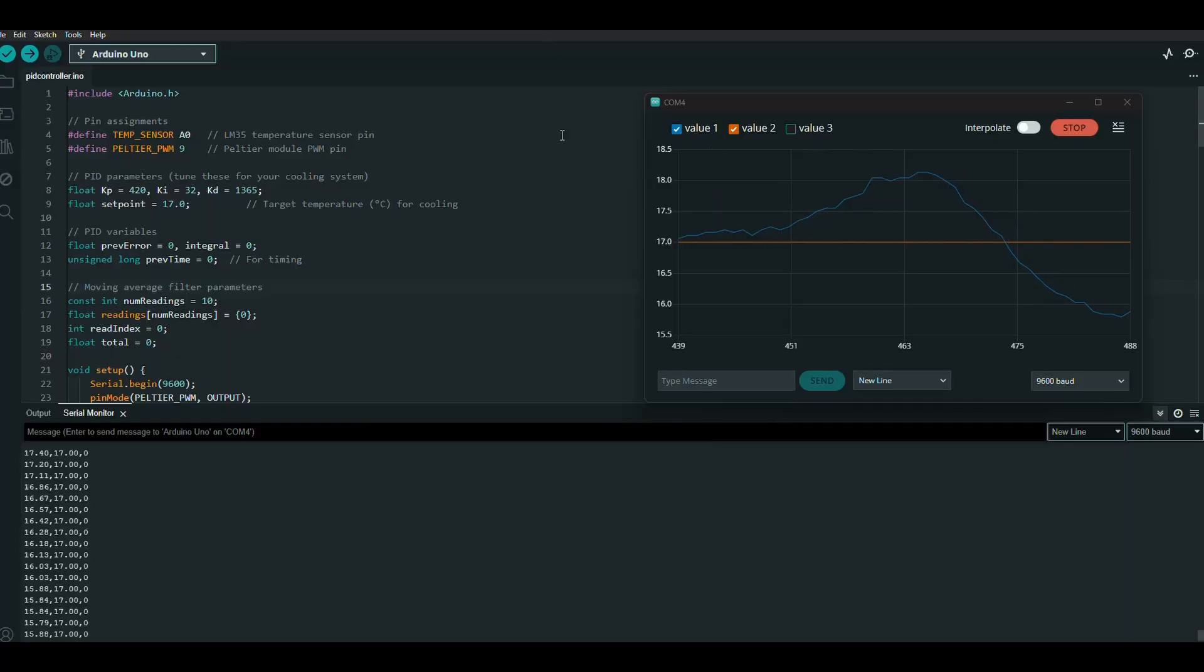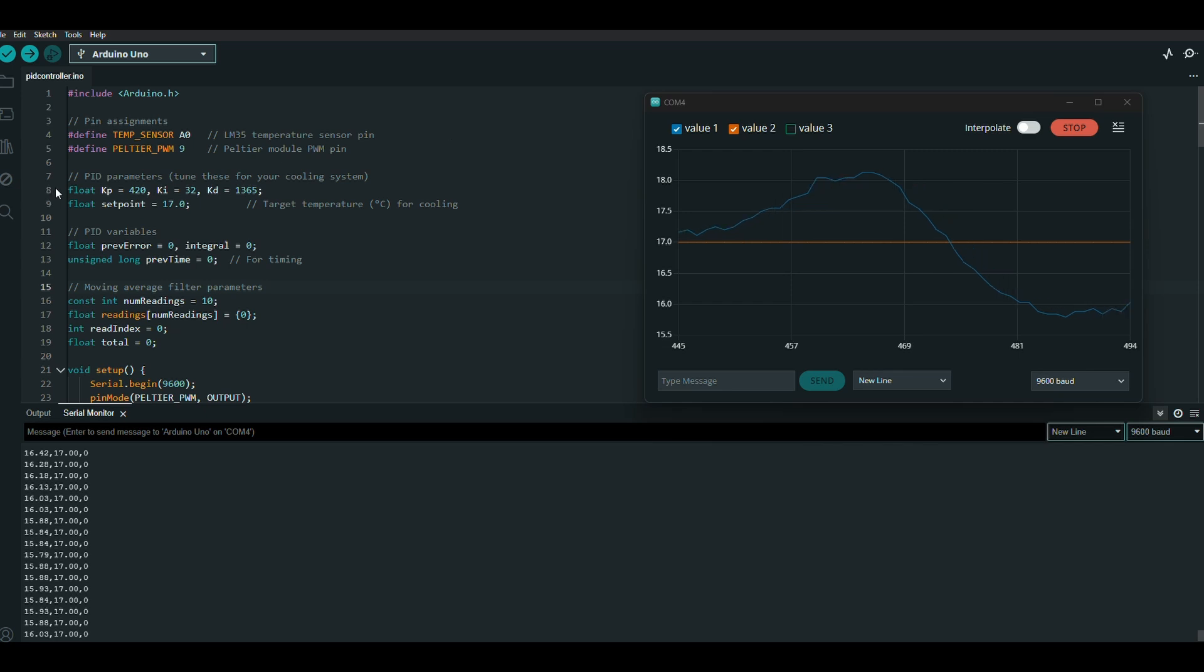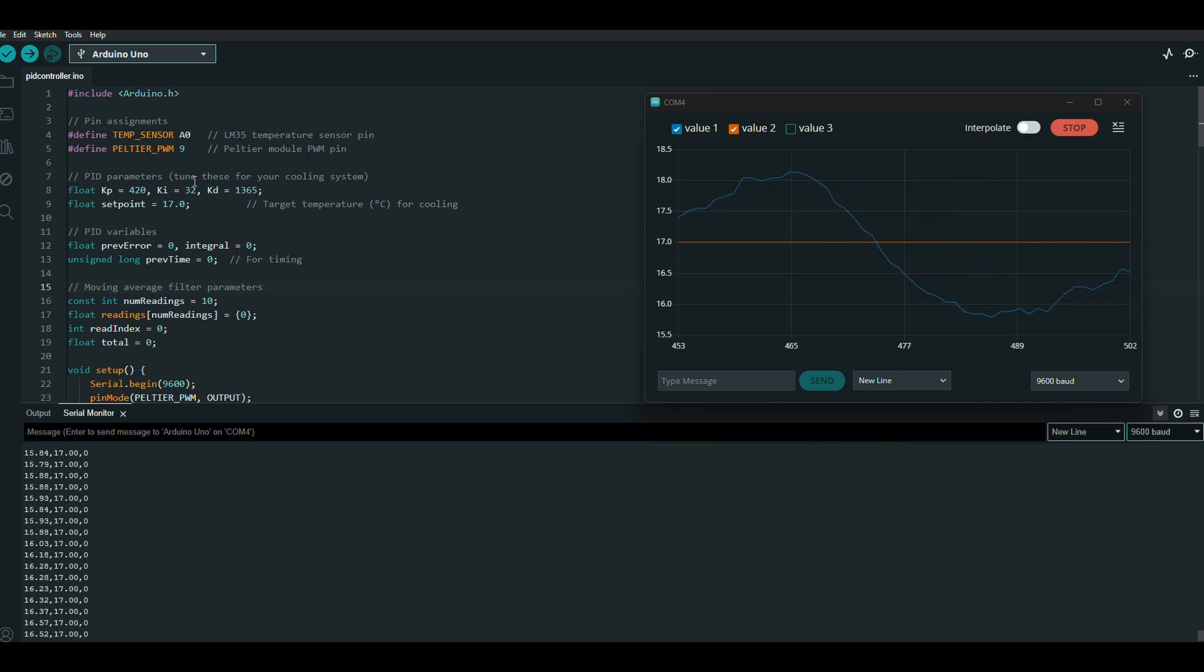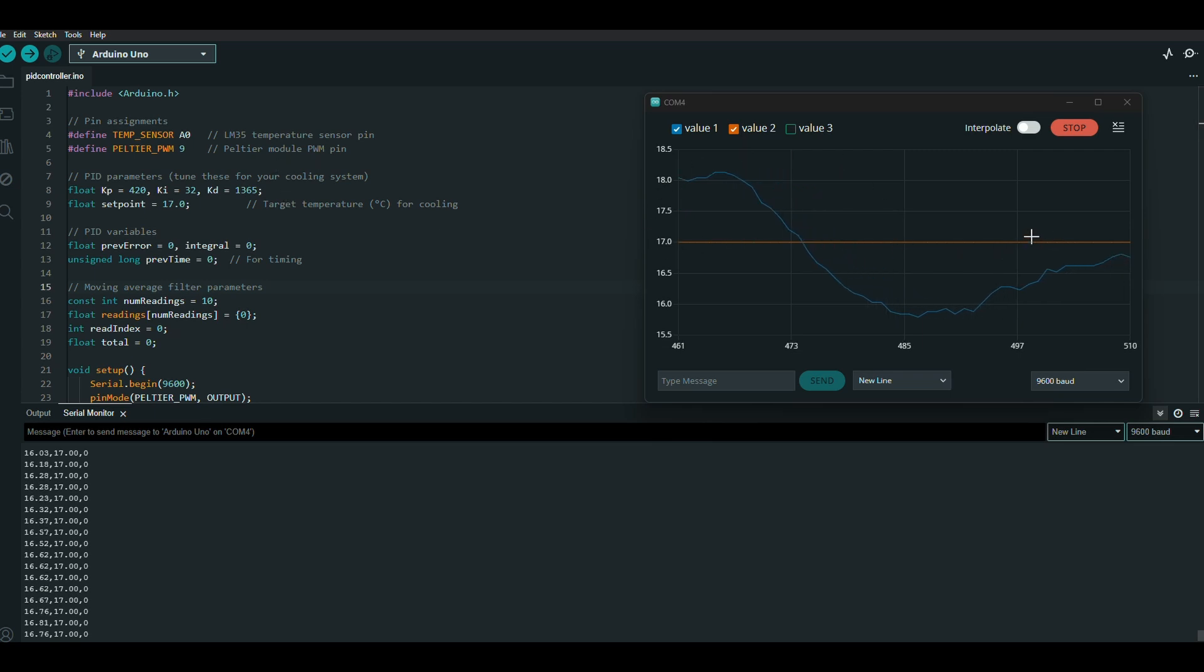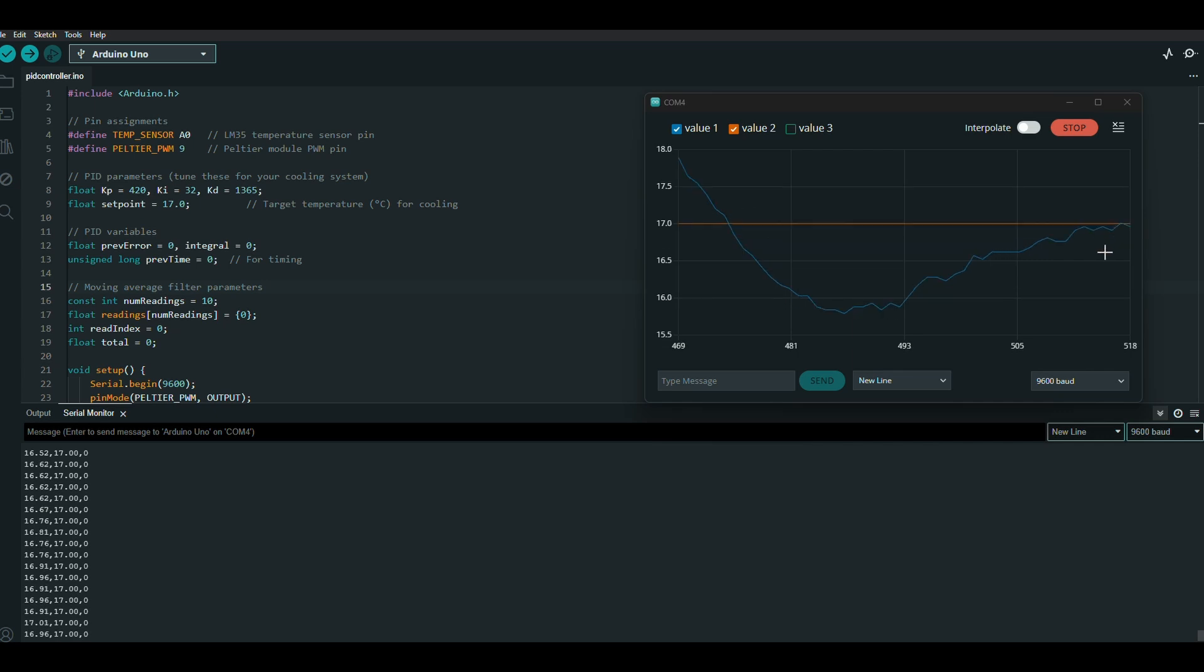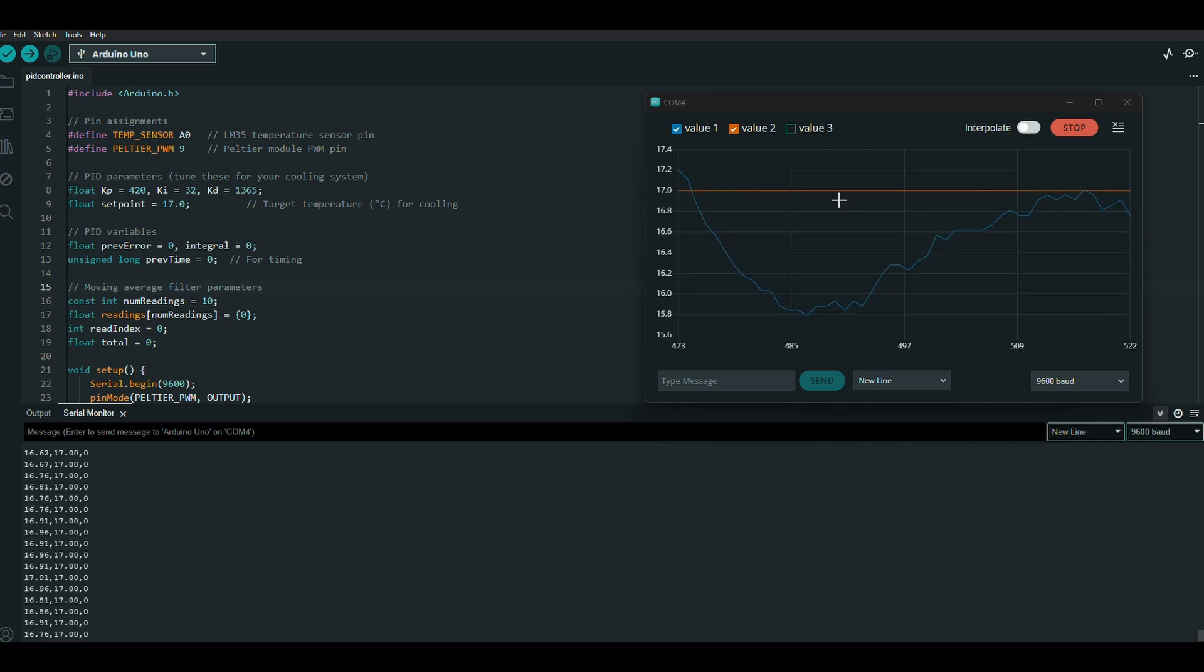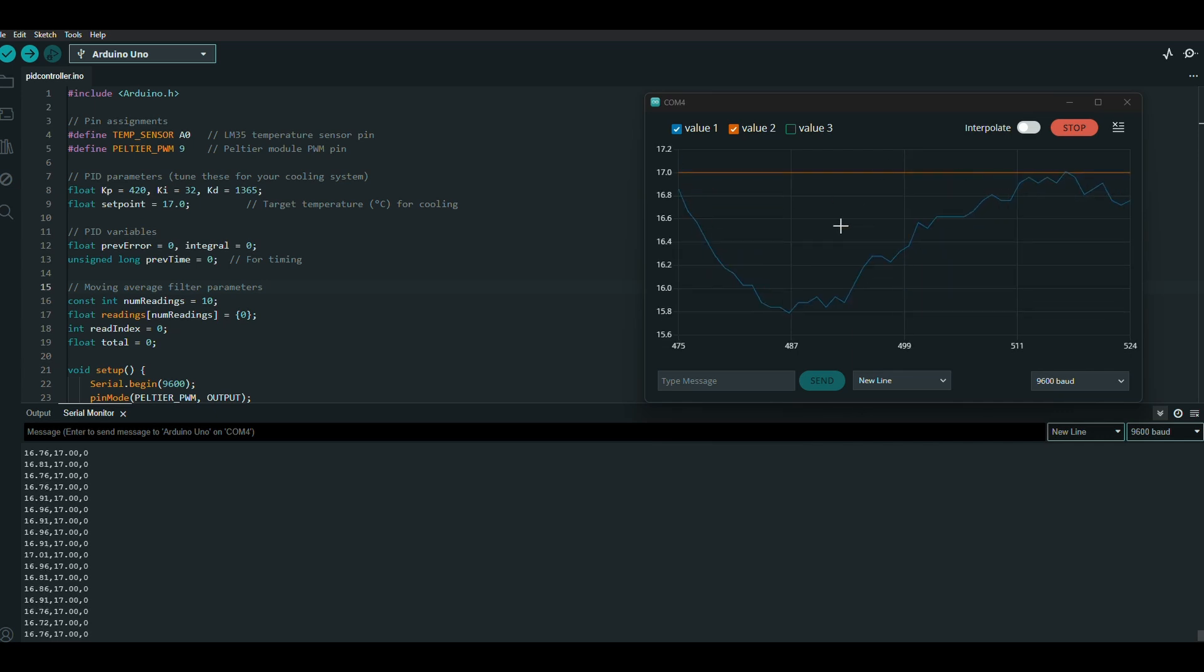This is the thermal cooler code. The Kp, Ki, and Kd values were tuned using Ziegler-Nichols tuning method. Here, the red line is the set point value, and the blue line is the current temperature. As you can see, it's handling the temperature quite accurately. It's within 0.8 degrees Celsius. Currently, the set point is set to 17 degrees.